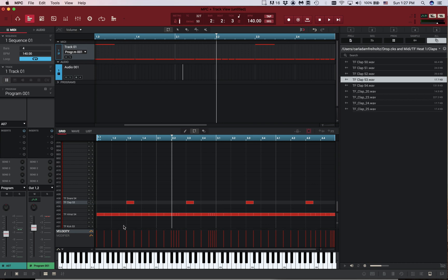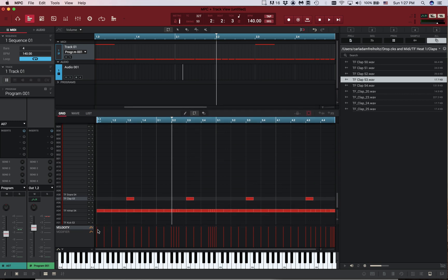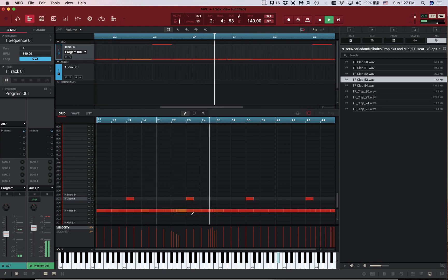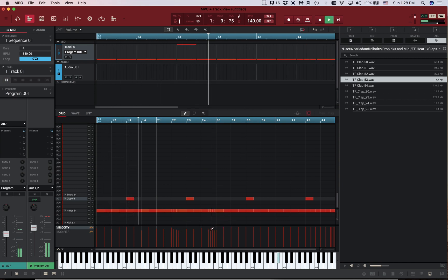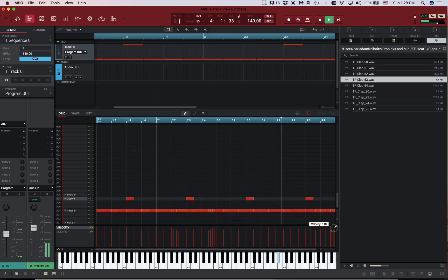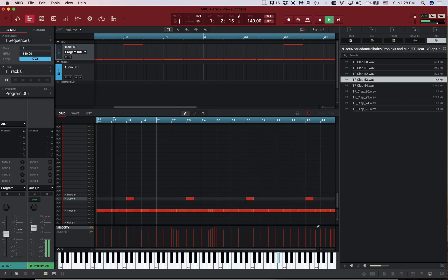One more thing before we finish: down here, velocity can be really useful. Changing velocity a little bit means it doesn't sound so static. You can actually create a kind of swing feel. If you're using the pen tool you can draw the velocity curve directly — it's a lot simpler. You can bring it down a little then bring it back up, so it's a bit more human and has more variation, even though it's not supposed to sound like a live drummer.